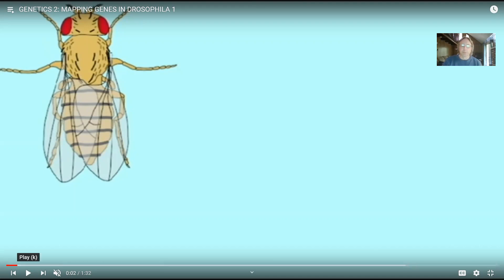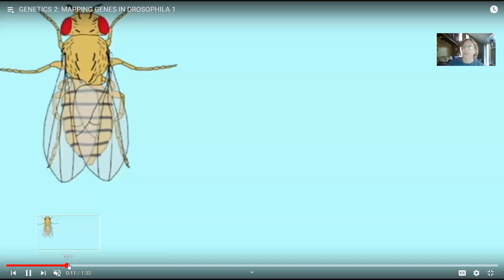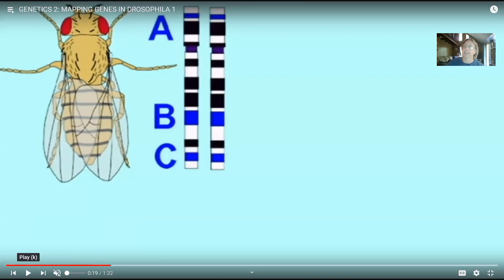Here is a description of three-point crosses in Drosophila. There is a playlist with videos that goes through this more slowly — this is an overview, so feel free to refer to the individual videos. I'm going to use the easy scenario of sex-linked traits in Drosophila, so we only need to count the males. One can also do this cross with autosomal genes, but it's a bit more involved.